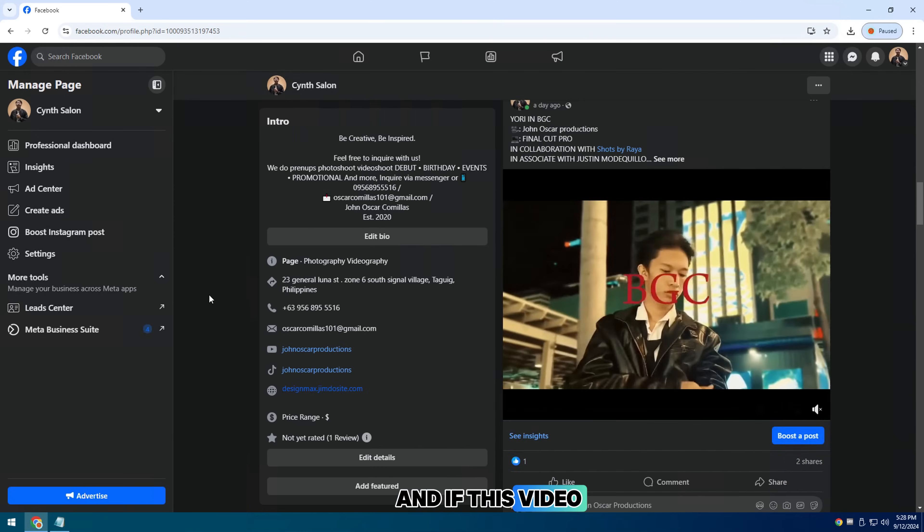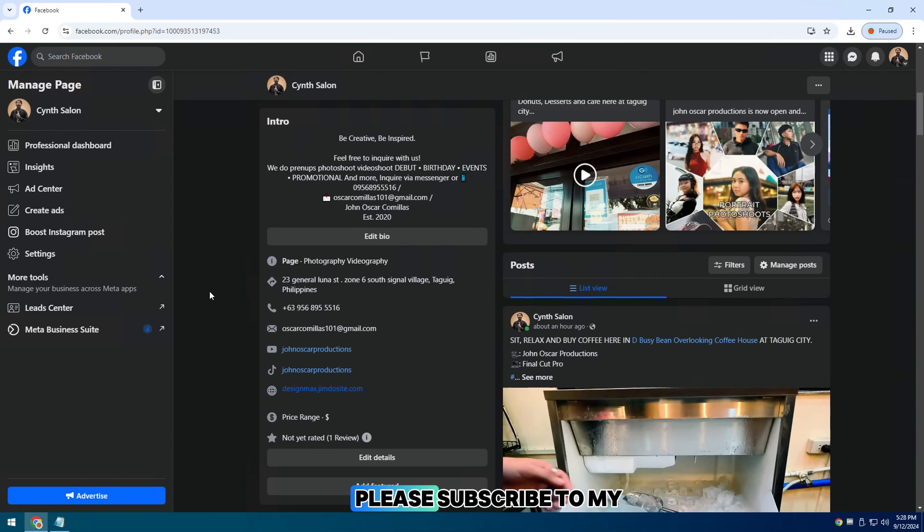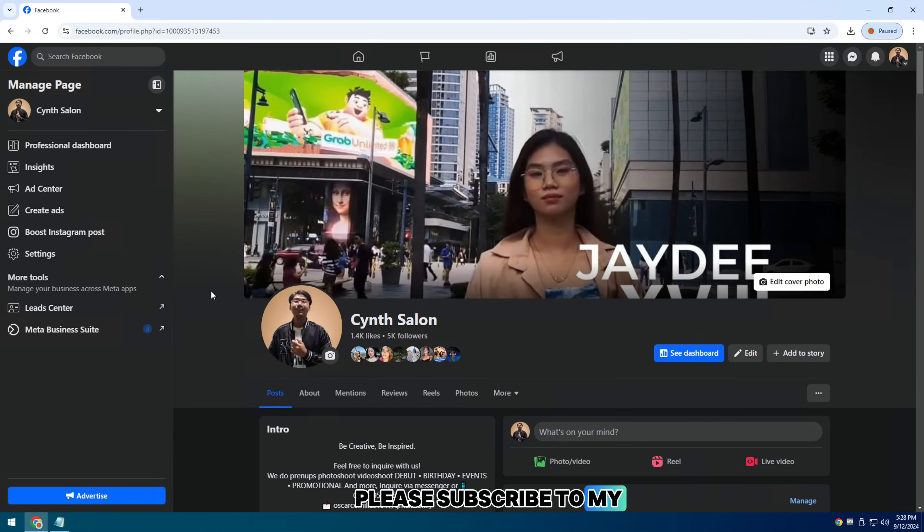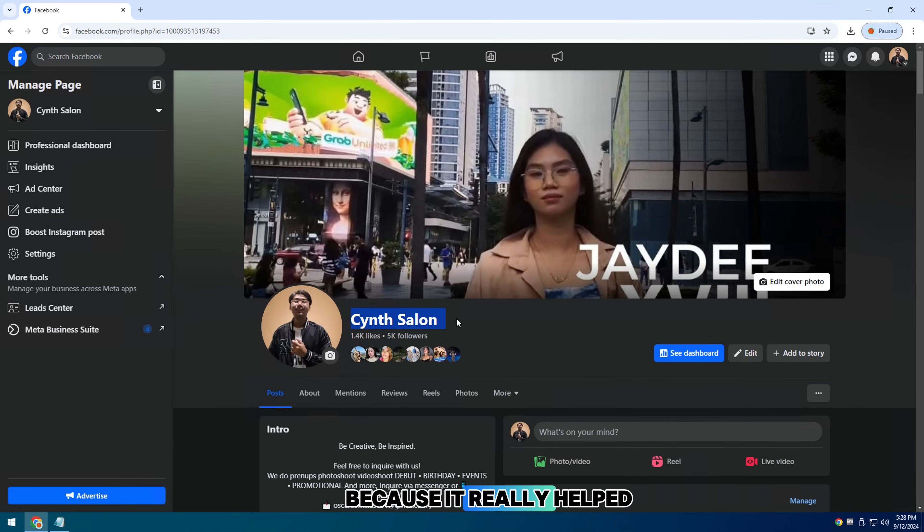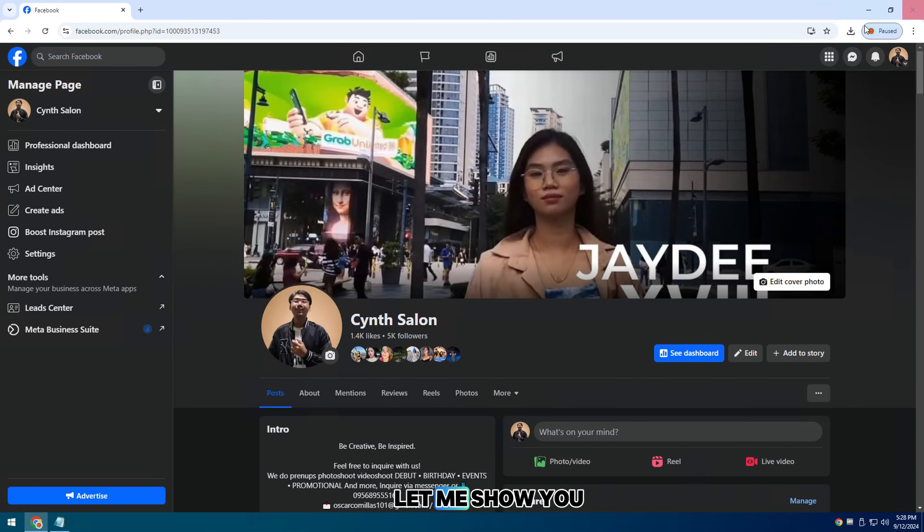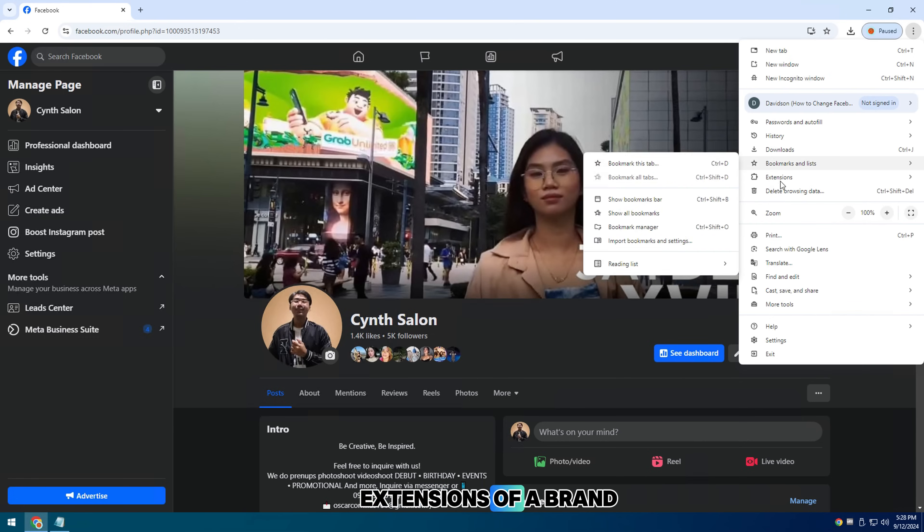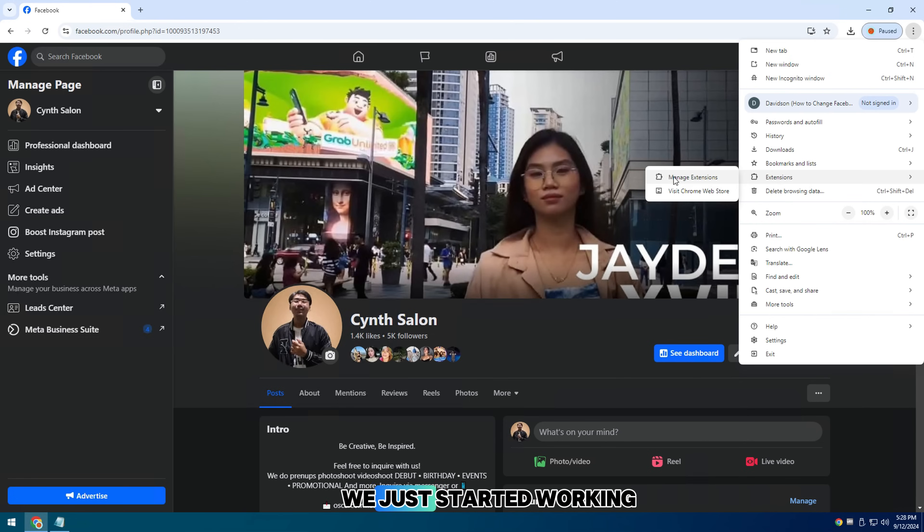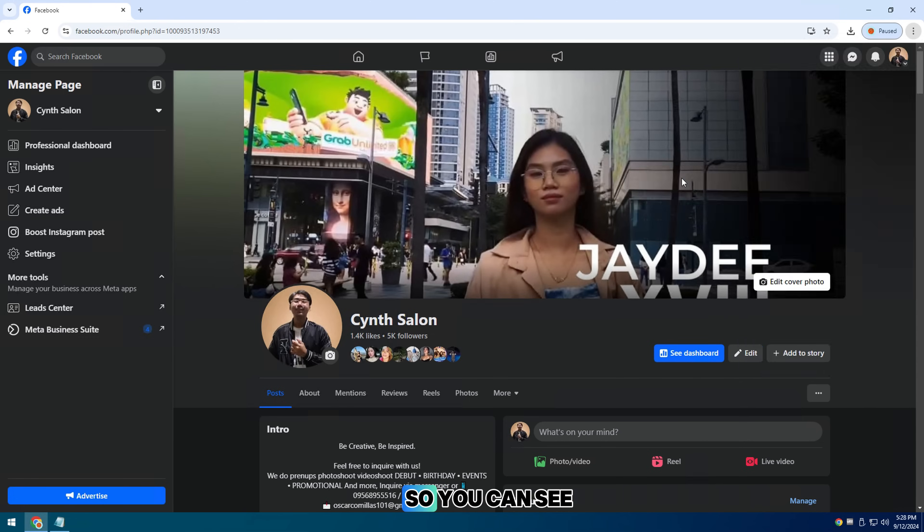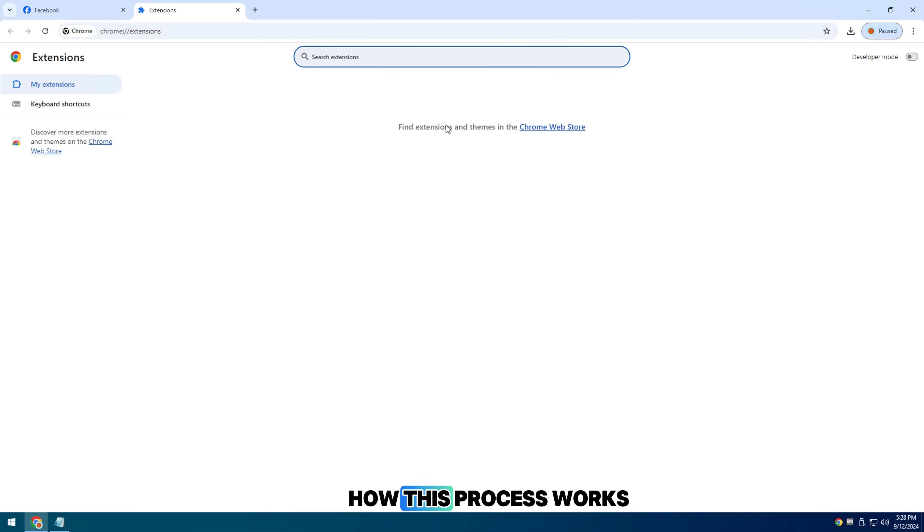And if this video helped you, please subscribe to my channel and like this video because it really helps me. Let me show you a real use case with a brand new Facebook page we just started working on so you can see how this process works.